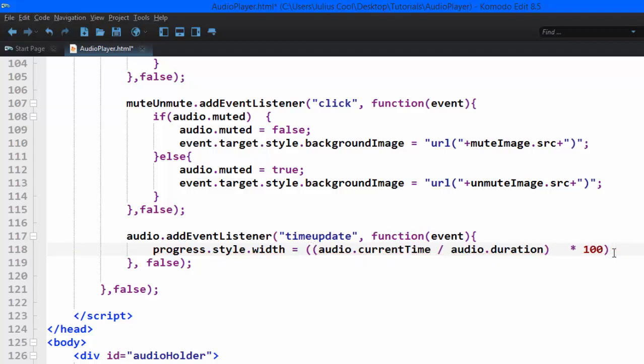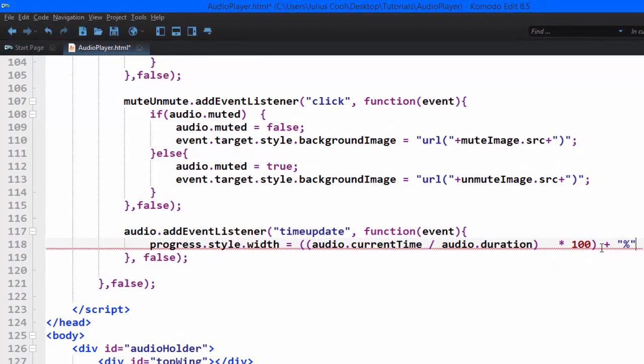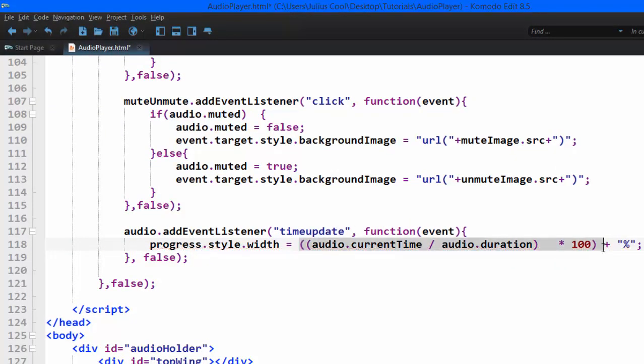Then we concatenate that there, so that will give us some percentage plus that, and that will be assigned to the width of that progress element. So we go back to the browser and test. We save the document.